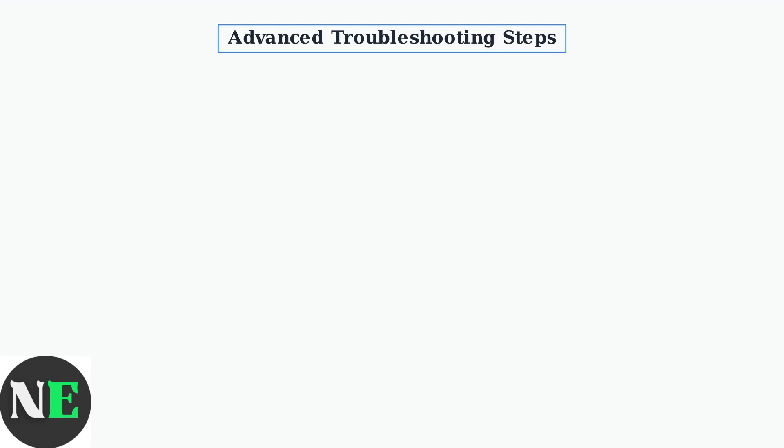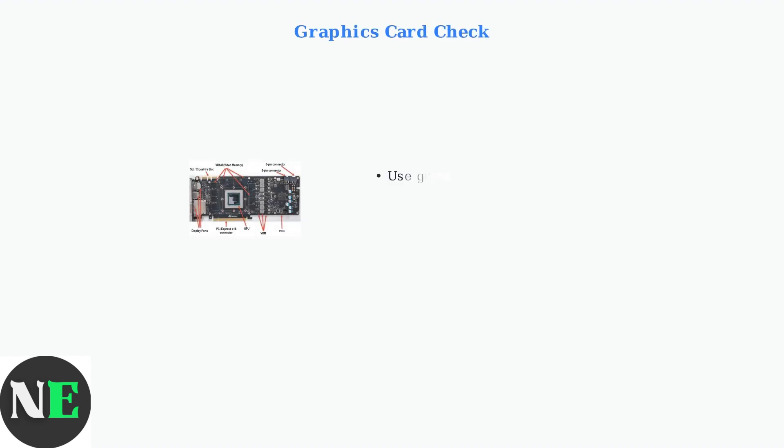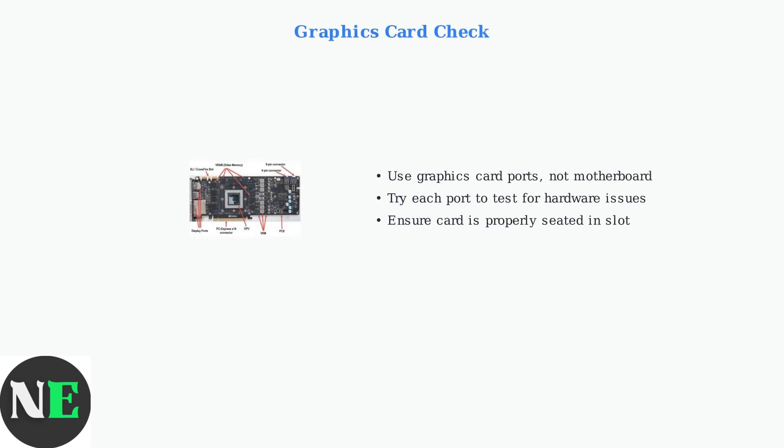When basic troubleshooting doesn't resolve your Pixio monitor's no-signal issue, these advanced steps can help identify and fix the problem. First, check your graphics card connections. Ensure you're using the correct DisplayPort on your graphics card, not the motherboard ports.